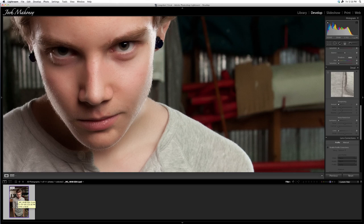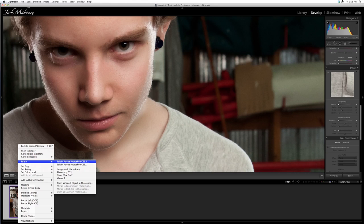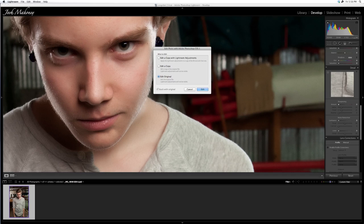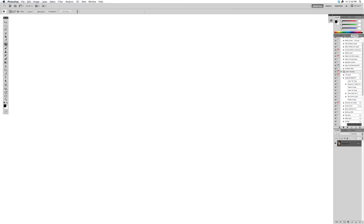I'm going to open this in Photoshop. If you made adjustments, make sure you click Edit a Copy with Lightroom Adjustments. If you're not editing your raw file, it applies the changes when it opens in Photoshop. If you don't do that, you won't have your sharpening.